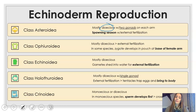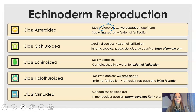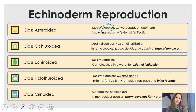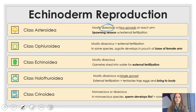Sea cucumbers have a single gonad, and sometimes they actually bring those fertilized eggs to their body surface — that's where they brood or grow them into babies. Class Crinoidea can be monoecious or dioecious. Monoecious means they have male and female organs in the same individual, and in that case the sperm would develop first to still allow for some sort of cross-fertilization.